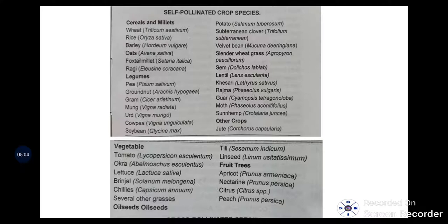Next, based on pollination habit. Self-pollinated crops — in cereals and millets: wheat, rice, barley, oats, foxtail millet, and ragi. In legumes: pea, groundnut, gram (chana), moong, urd, cowpea, and soybean. In vegetables: potato, clover, velvet bean, slender wheat grass, sem, lentil, kesari, rajma, guar, moth bean, sun hemp, and jute.